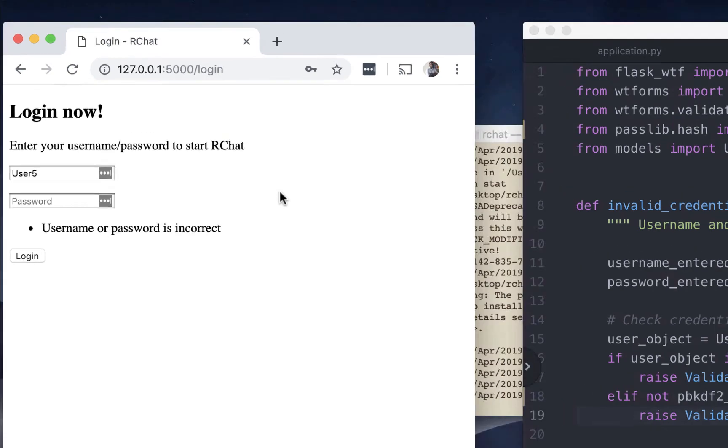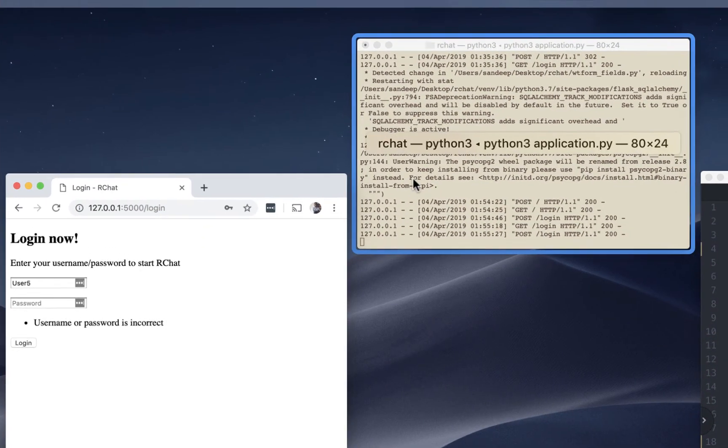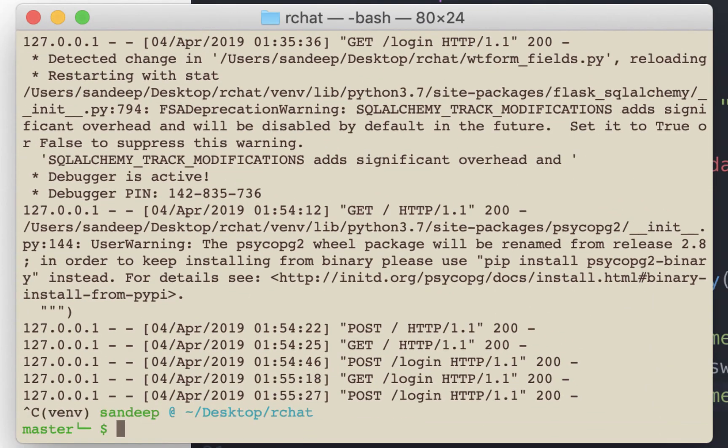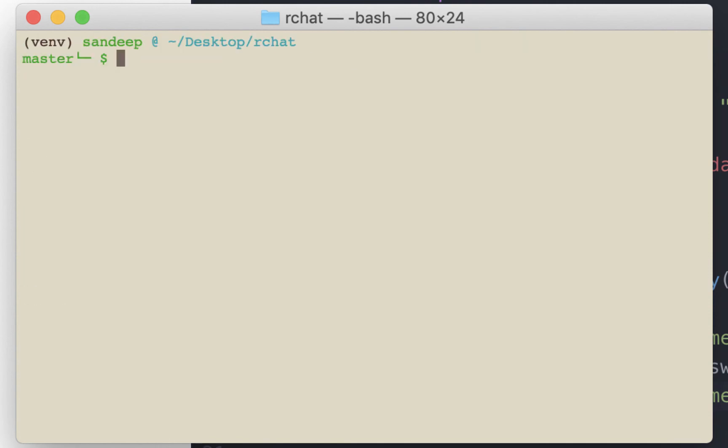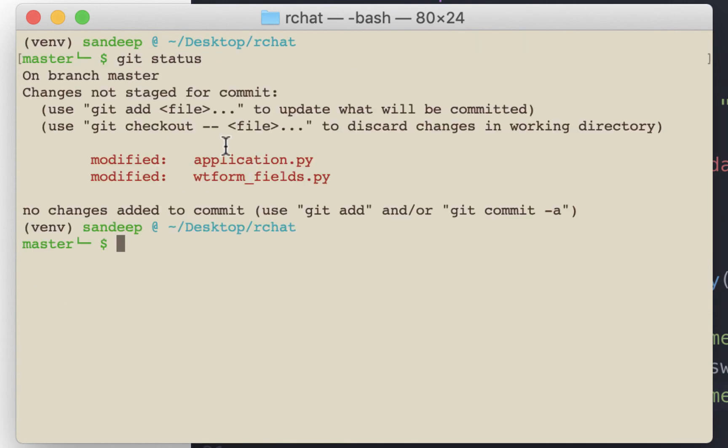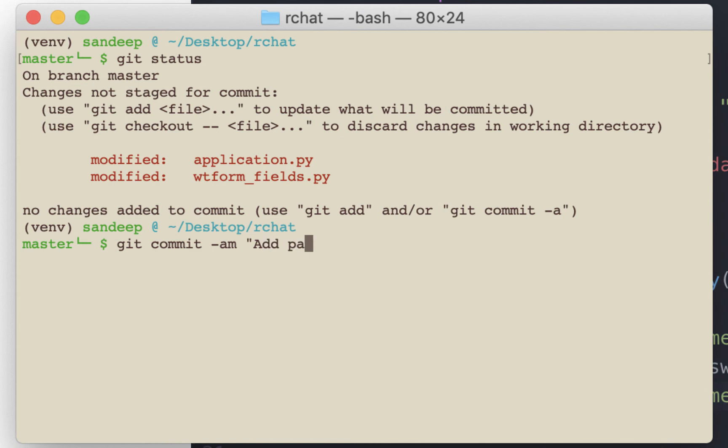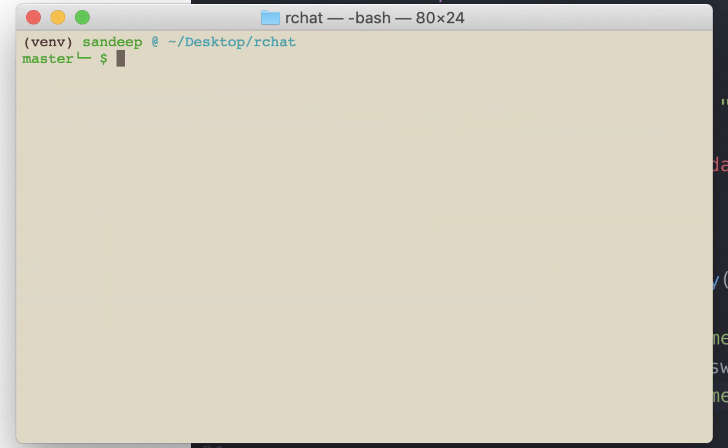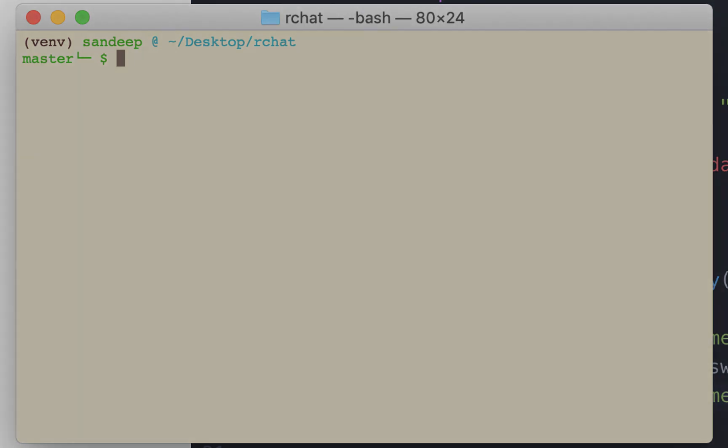Before we end this, let's commit the changes that we have made. Let me stop the server. Git status. We have modified two files. Let's commit the changes. So that's it for this video. In the next video, we'll talk about session management and we will use an extension called Flask login for this. If you found this video helpful, please hit the like button, share it with your friends and subscribe to the channel. See you in the next video.